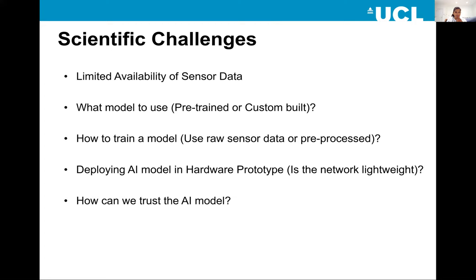The next challenge is how to train a model — which data to use, whether to use the raw data directly, or whether we need to pre-process it and convert it into a form that gives better classification results. The final hardware challenge is which network would be lightweight enough to be deployed in a real hardware prototype.